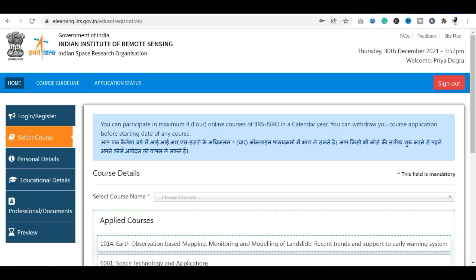अगर कोई problem आए तो comment section में ज़रूर बताएं, मैं help करूंगी। आज की video के लिए बस इतना ही। ISRO की तरफ से Python सीखने का यह बहुत अच्छा मौका है — इसे गवाएं मत। जल्दी से जल्दी registration करें। मेरे WhatsApp group और Telegram channel का link description में मिलेगा। अगली video में मिलते हैं — thank you so much, have a good day!